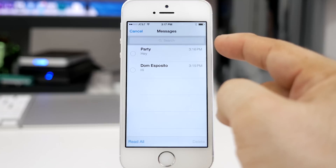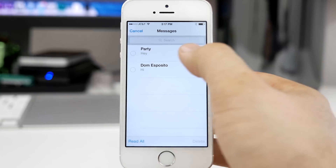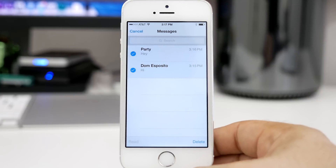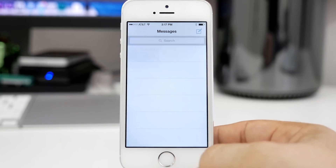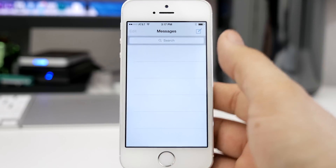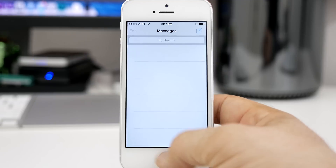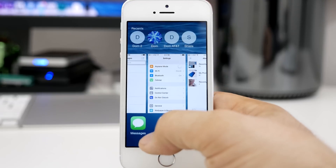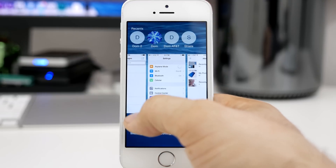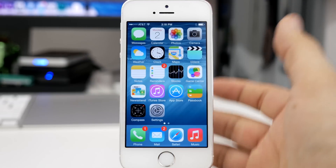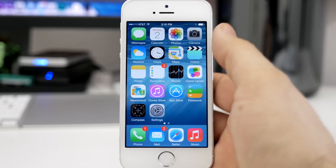The last thing I want to show you here is the ability to quickly delete multiple threads within the Messages app. I know it sounds like something simple that we should have had for a long time, but I'm glad it's finally here.